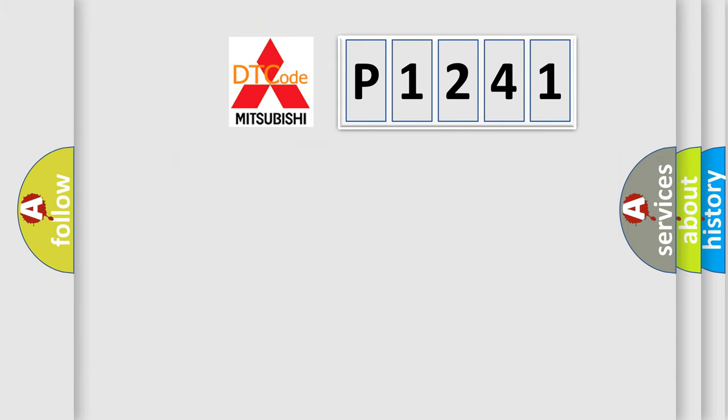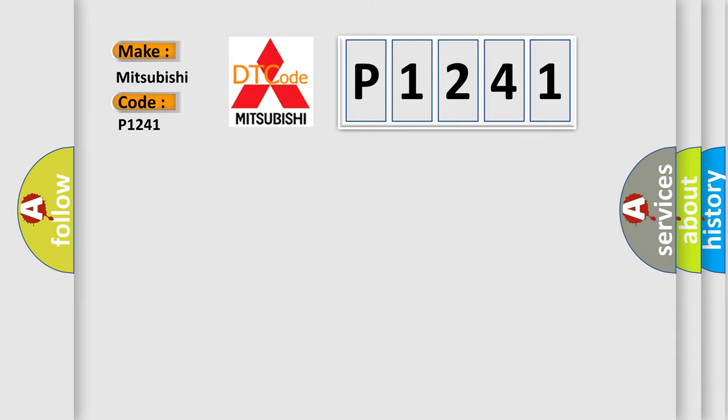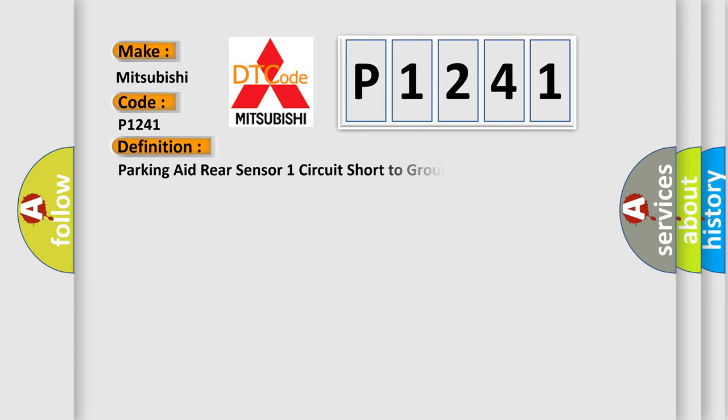So, what does the diagnostic trouble code P1241 interpret specifically for Mitsubishi car manufacturers? The basic definition is: Parking aid rear sensor one circuit short to ground or open.